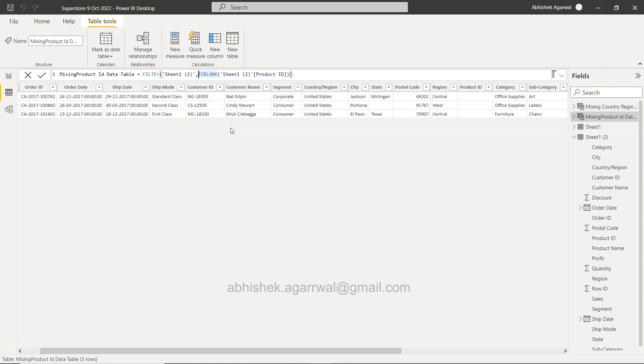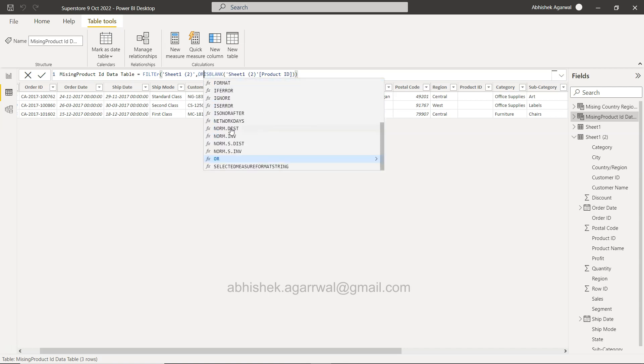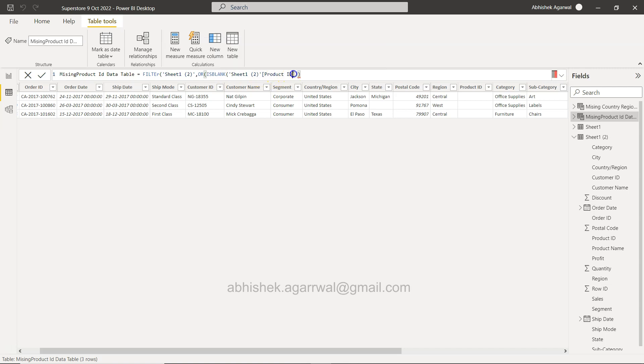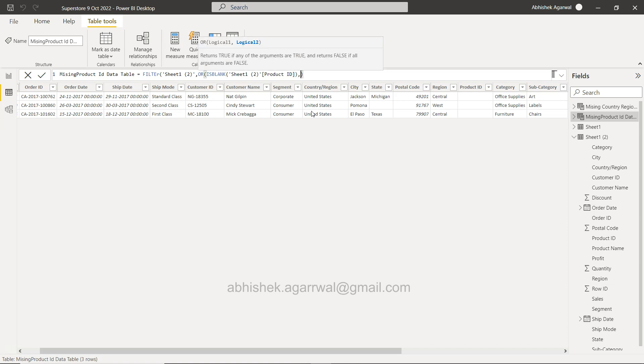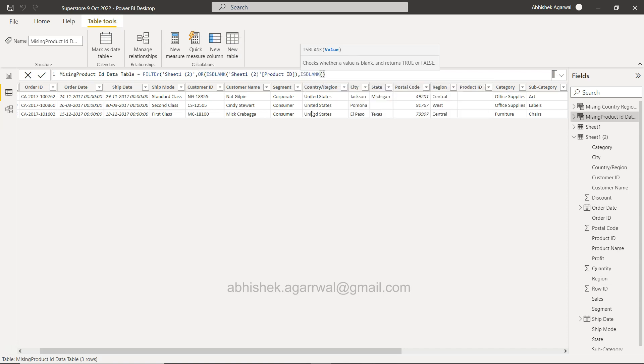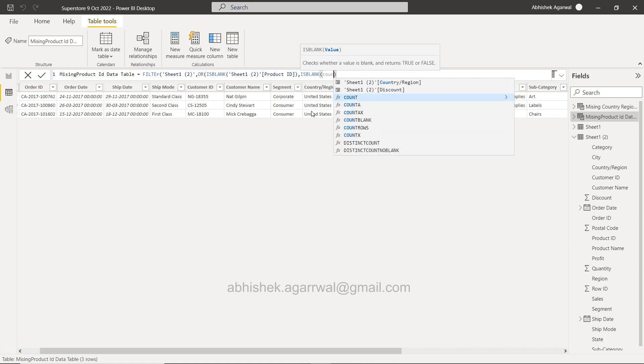So I will say OR, I can specify two conditions as you can see very easily. So either it is this, and after that ISBLANK is finished and I will say comma, another ISBLANK, and I will say Country, right?